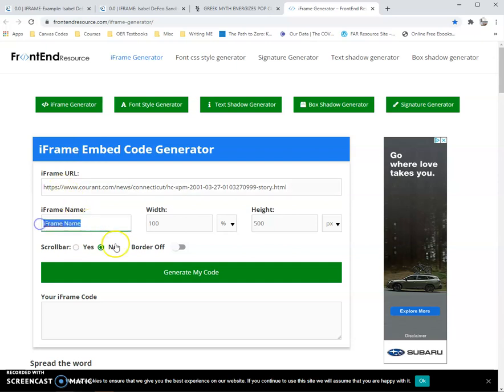Then put the name of either the website or the article that you're putting in. For the width, I recommend doing 100%. That way, whatever you bring into your Canvas course will resize for their telephone apps and for laptops and computers — it'll be 100% width regardless of what they're using.